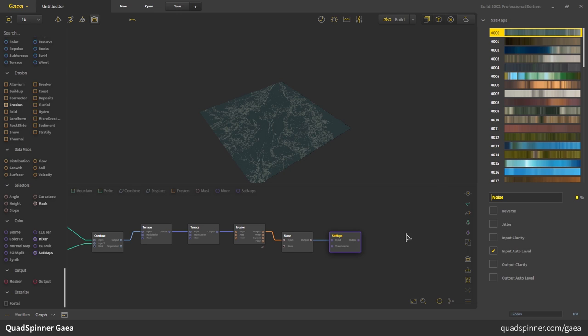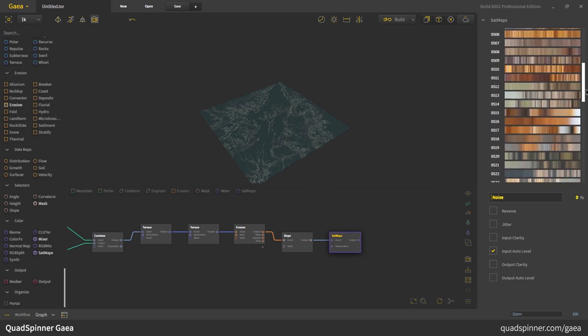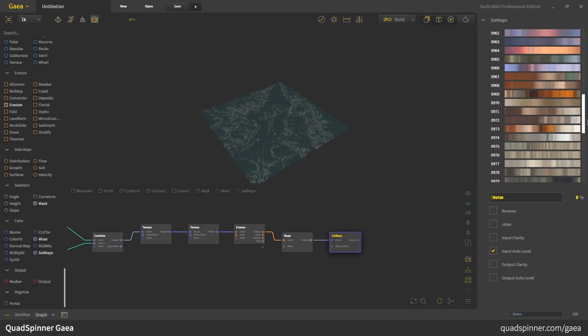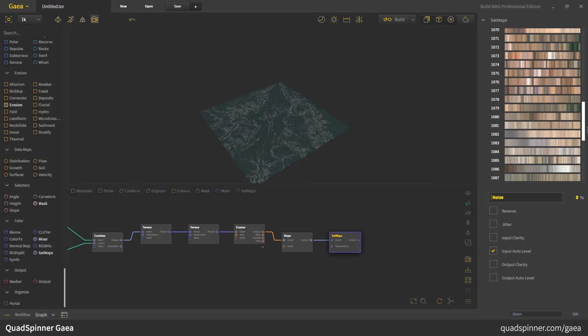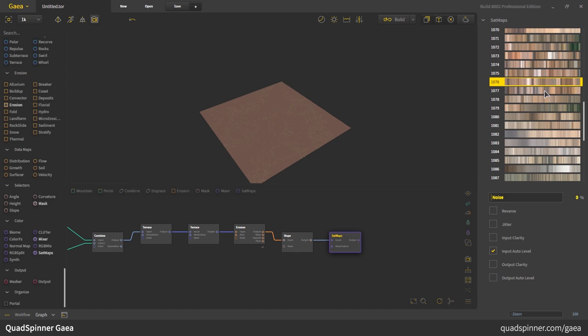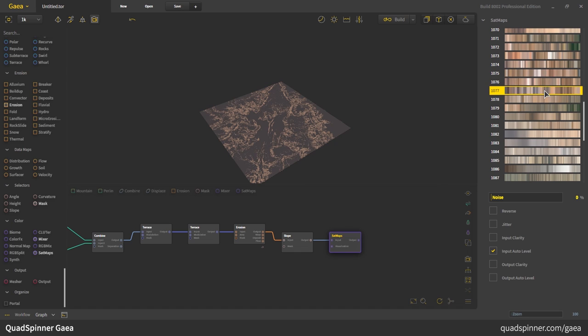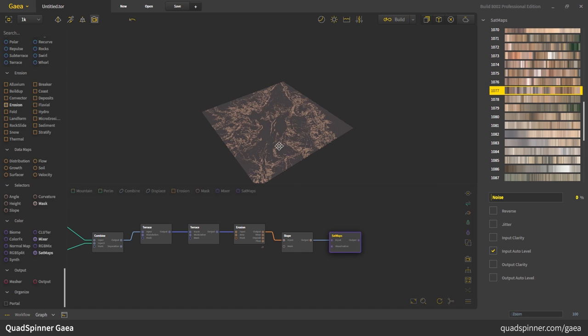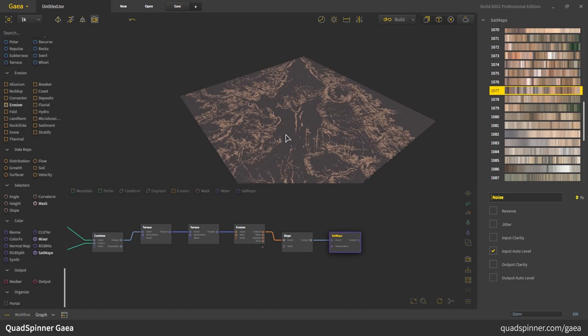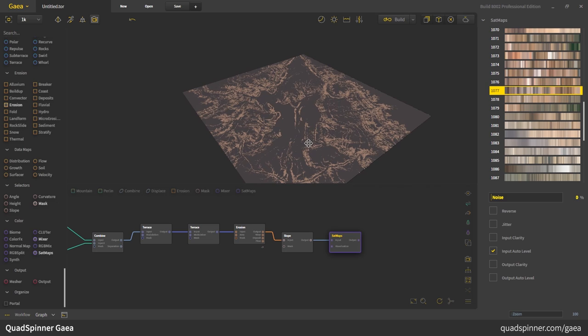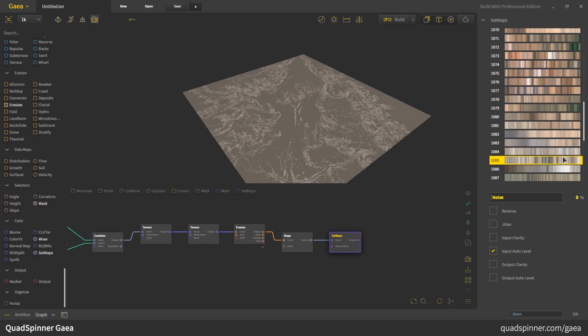The satmaps node contains hundreds of pre-built gradient maps that were created from actual satellite data, so they will give you realistic coloration for many different kinds of environments. I'm just going to randomly go and look for something brownish. Maybe this or this, and you can see that mask is being used to create colors using this gradient. So I think something softer like this would do.